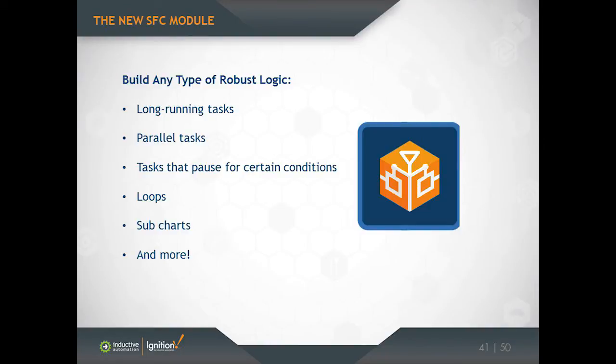So SFCs are very good at certain kinds of things that regular scripts might not be as good at. One of those things is doing very long-running tasks. So you might have an SFC that runs for days, or maybe it just runs indefinitely. It just runs forever. And so we've built our SFC engine in such a way that we expect the SFCs to run for a long time. So long, in fact, that they're built to run even if the gateway is restarted. So if you restart a gateway and you have a chart running, that chart will pause and then resume itself when the gateway comes back up.